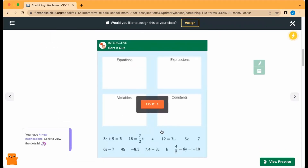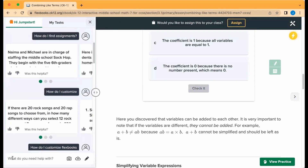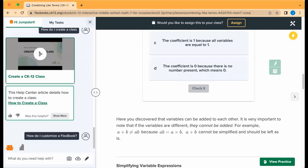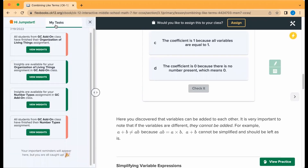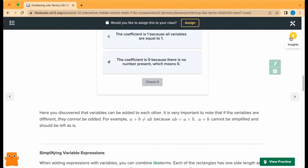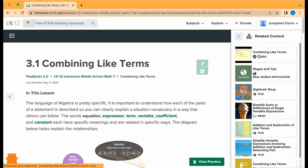Try out embedded interactives for inline questions. You can click on Flexi and ask a question, like how do I customize a Flexbook, and it will give you some help as you work through. You can also click on your tasks to see new insights or assignments, play around with the practice your students will see, check out the toolbar, related content, and all sorts of options to explore.